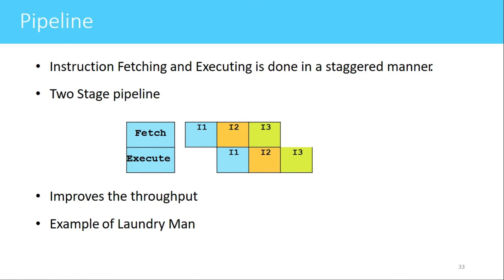Because of this, the throughput of the entire system increases. Throughput is the number of instructions that can be executed in a given amount of time. If throughput is more, more instructions can be executed in a given time; if throughput is less, fewer instructions will be executed in the same amount of time. This will be further illustrated using the example of a laundry man.